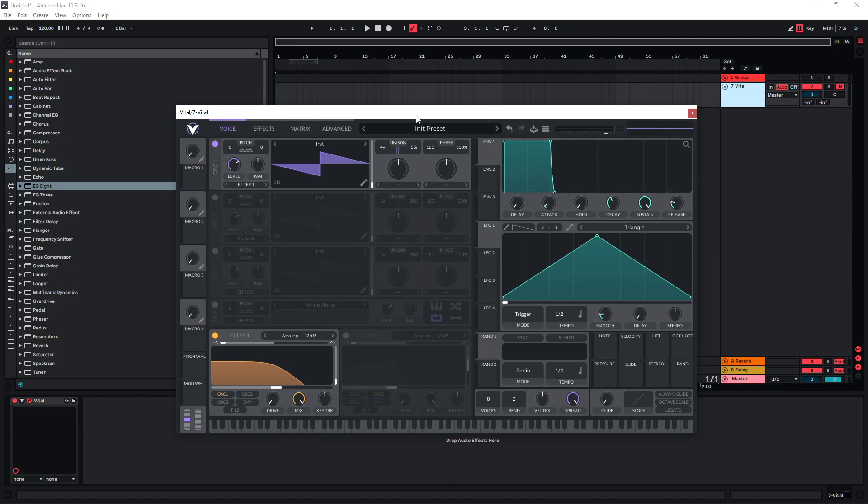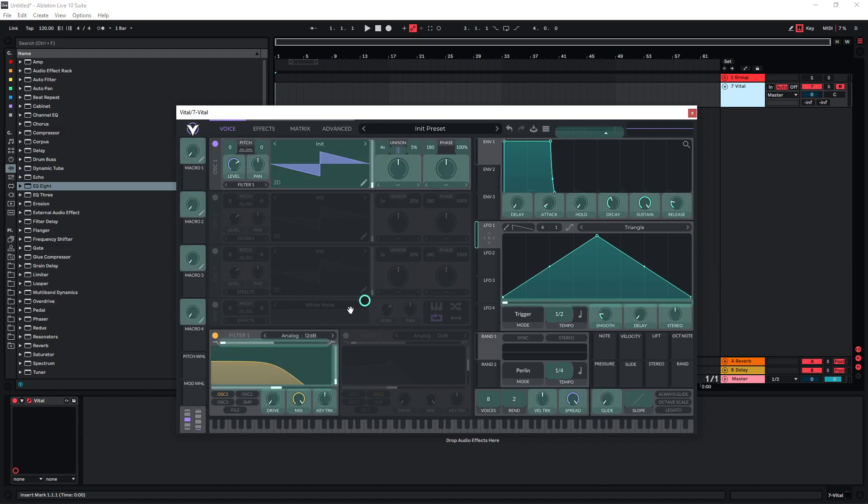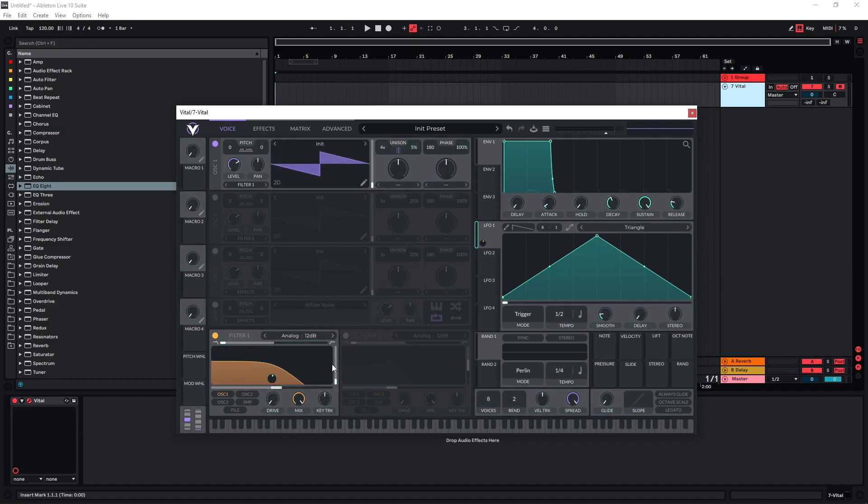And I think for these types of sounds it's very important to introduce small movements so you don't end up with a completely static sound. And so I'm just gonna use LFO 1 and put it on the cutoff of this filter here. I'm just gonna introduce a bit of filter movement with this.